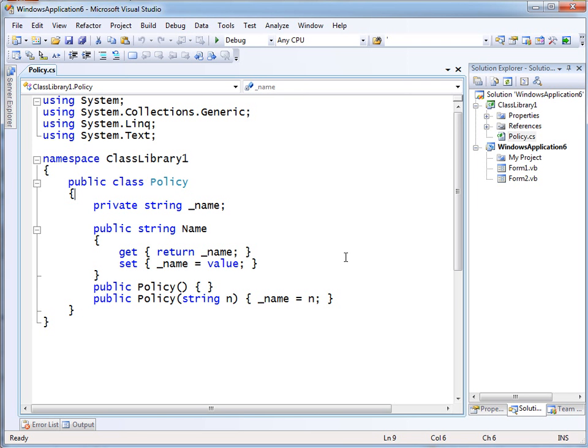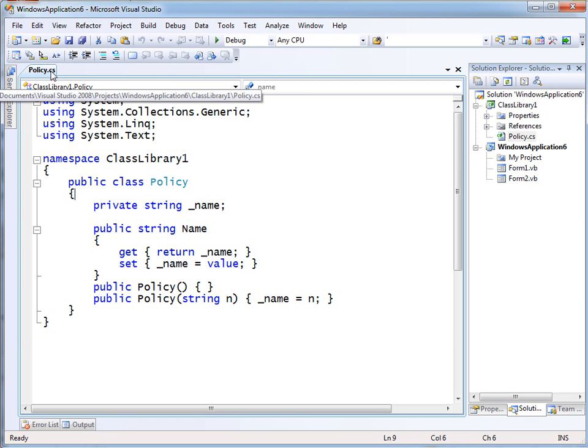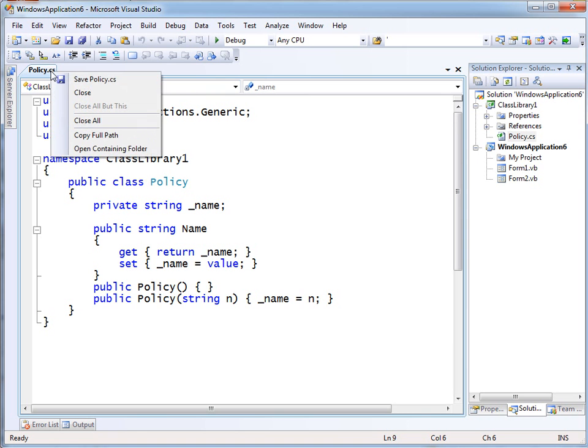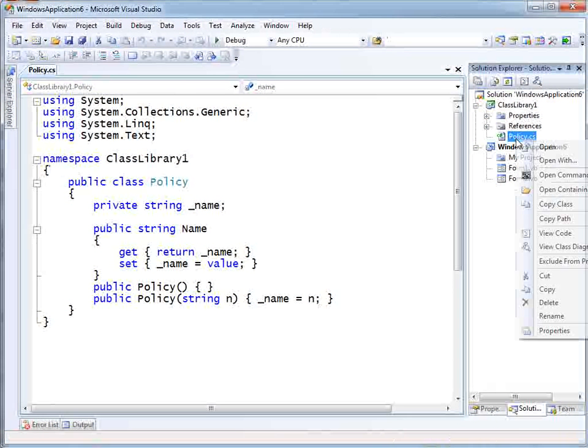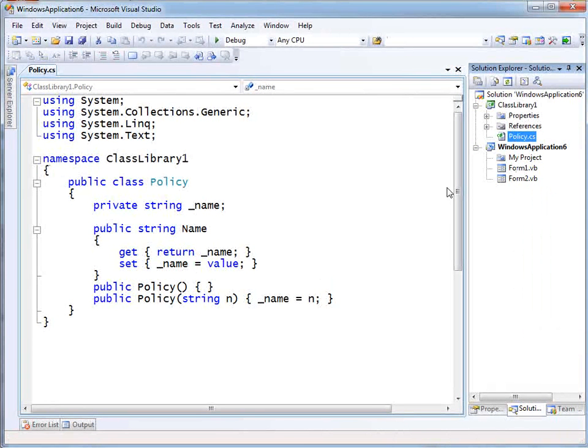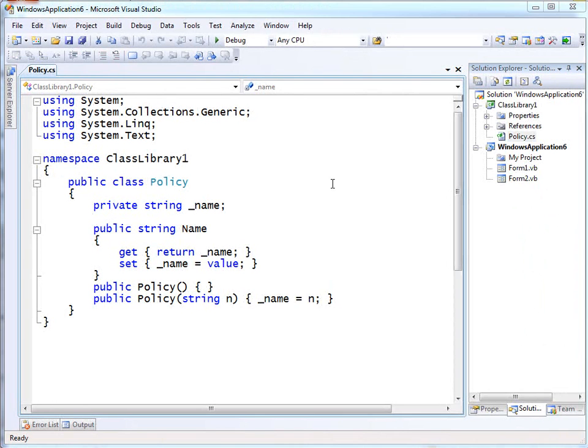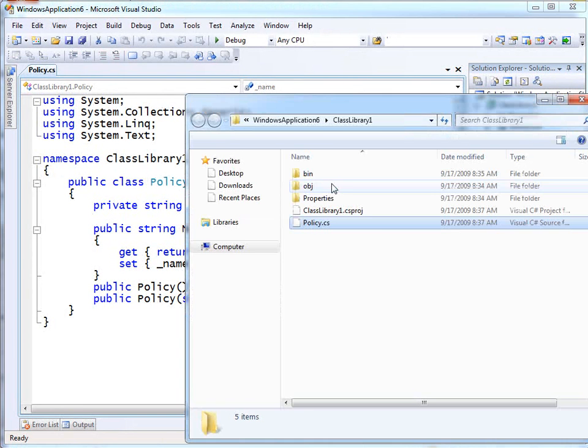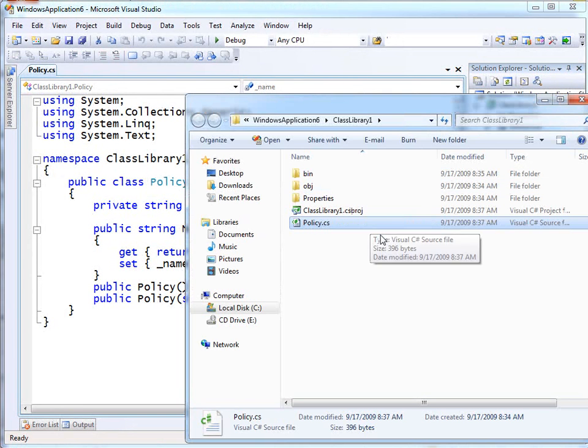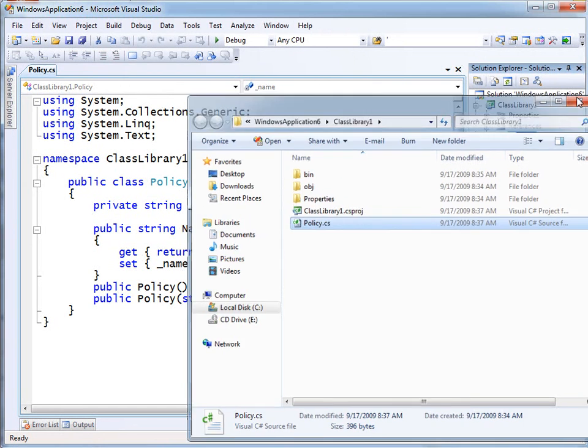Here's Visual Studio and I've got a solution open with a couple of projects in it. I'm just going to show you what happens when I have the Power Commands installed. You may know that you can right-click on a tab up here and get a choice of open containing folder. But Power Commands adds that ability in over here as well. So I can right-click open containing folder and up pops a Windows Explorer to that location.